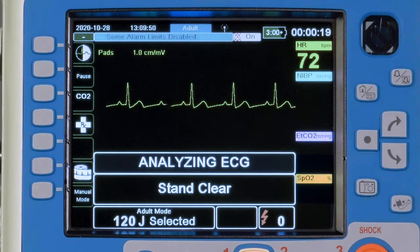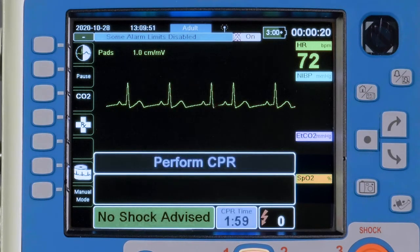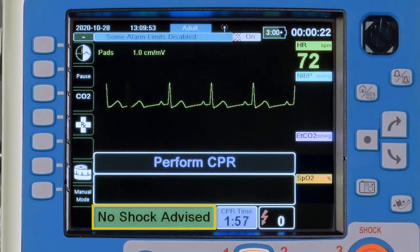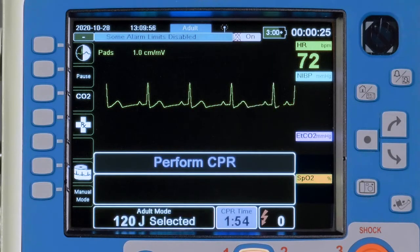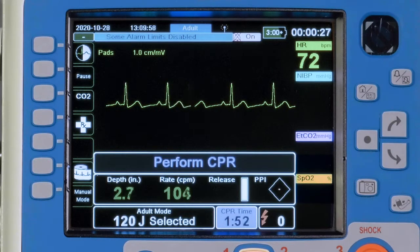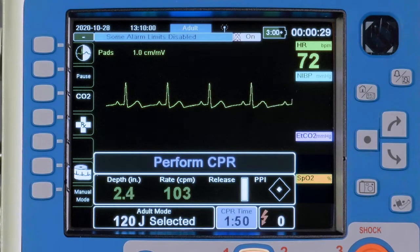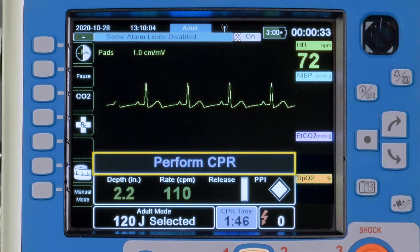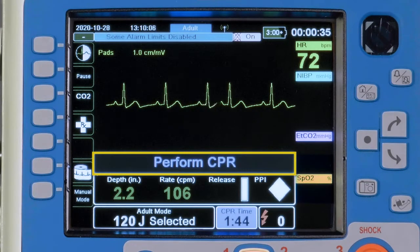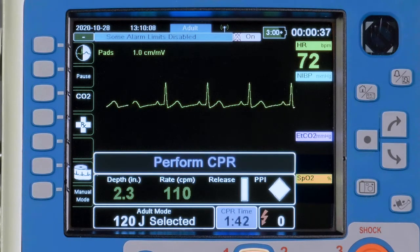If the device indicates No Shock Advised, a message advising Perform CPR will be displayed with audible notification.